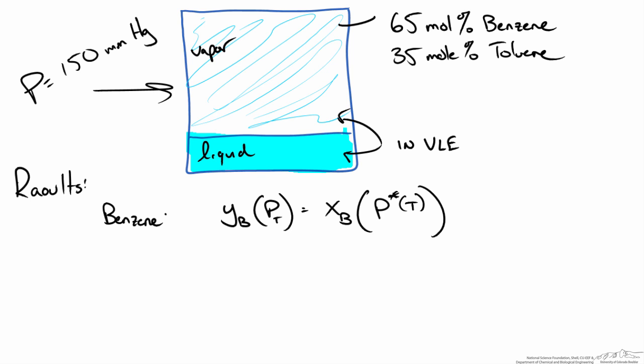Now I write out the same thing for toluene and I can either write it as Yt or 1 minus Yb.